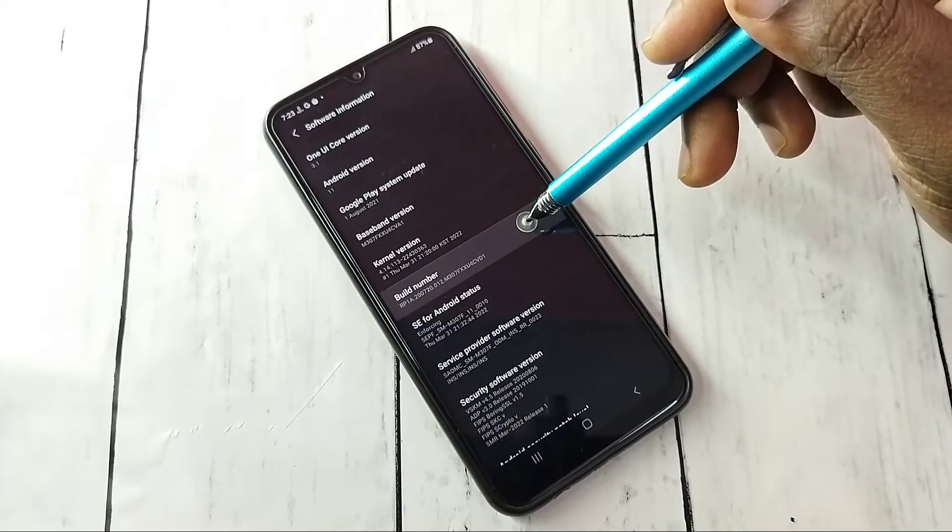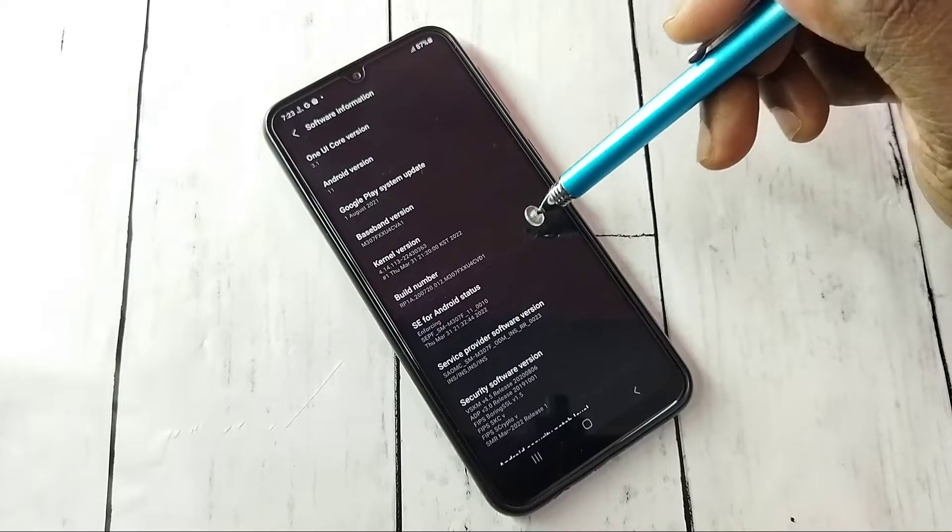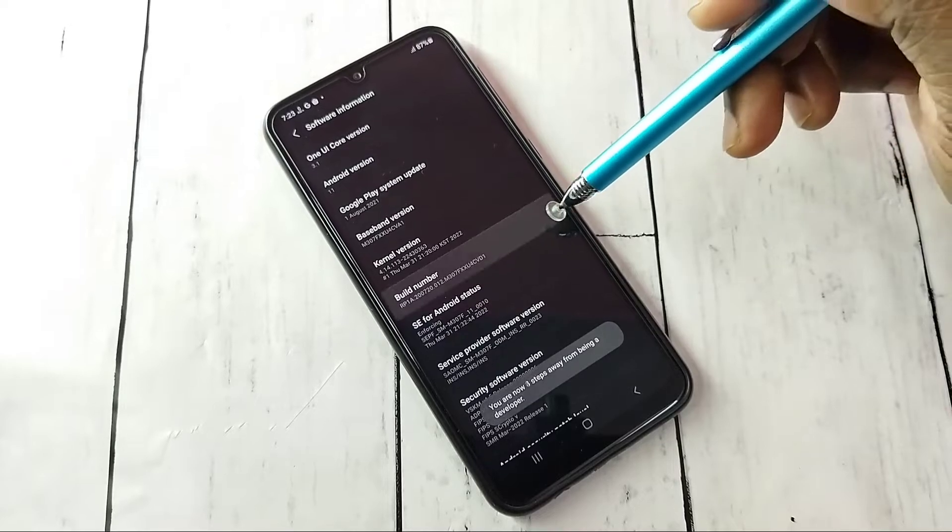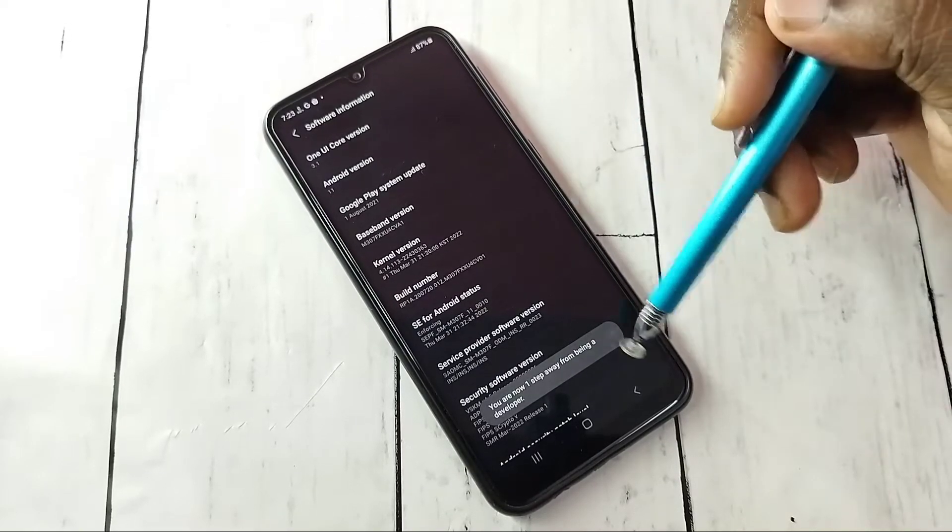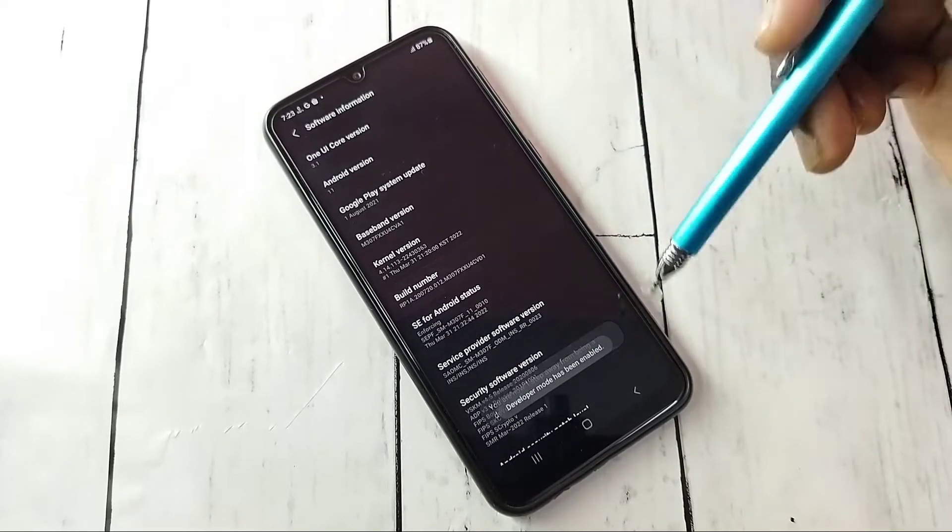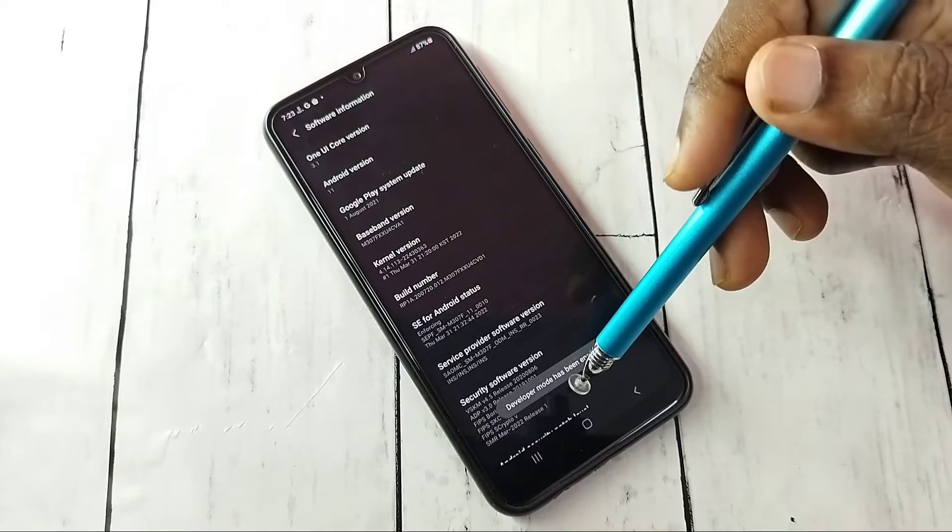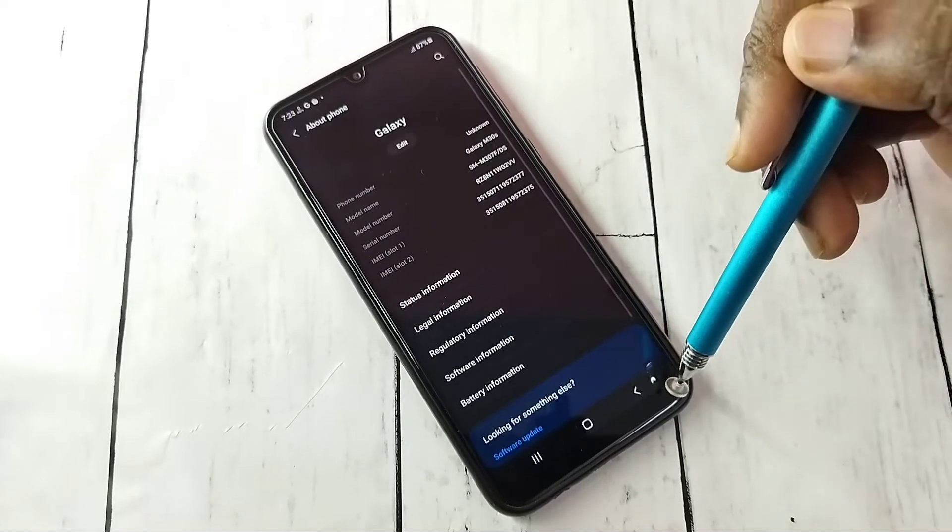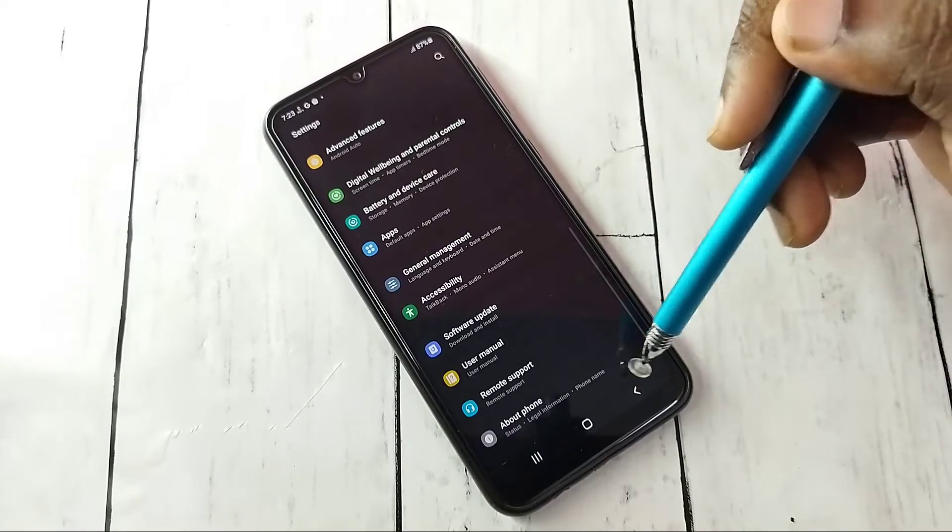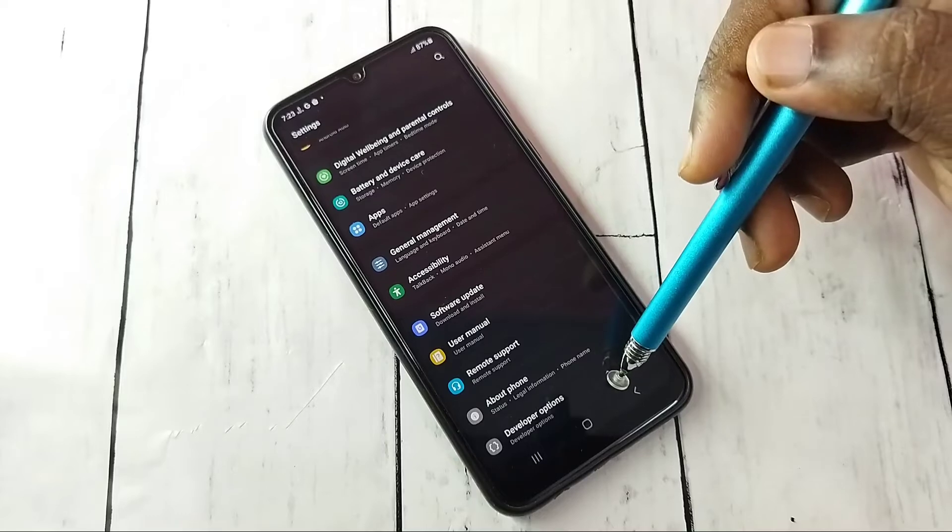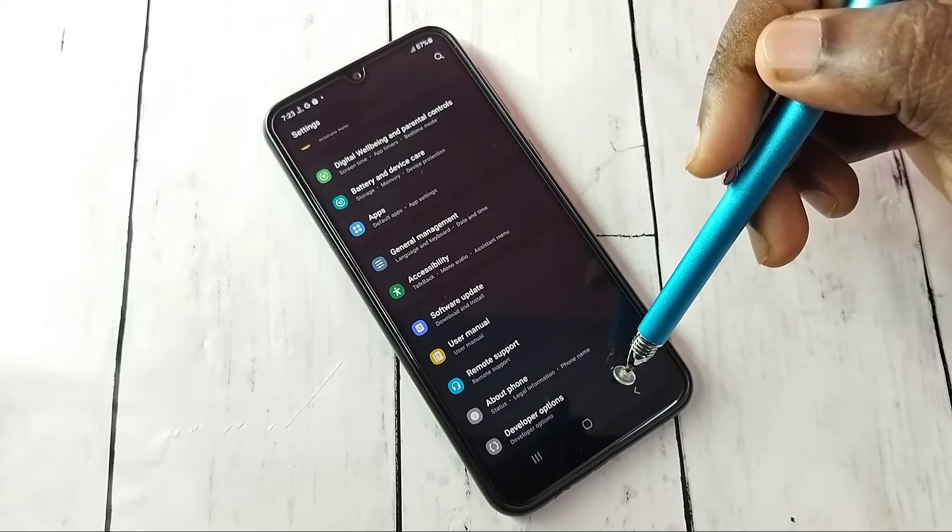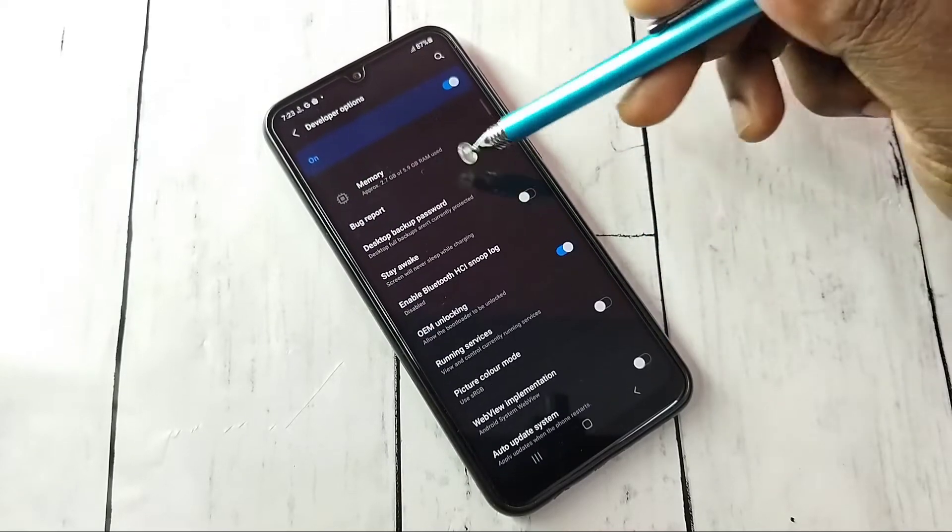On Build Number we need to tap seven times: one, two, three, four, five, six, seven. Developer mode has been enabled. Go back, go back. Now under About Phone we can see Developer Options. Tap on that.